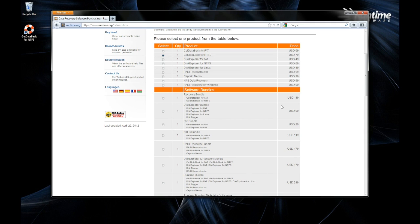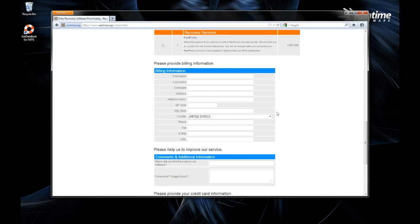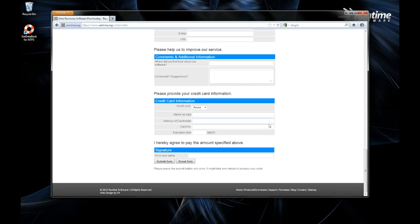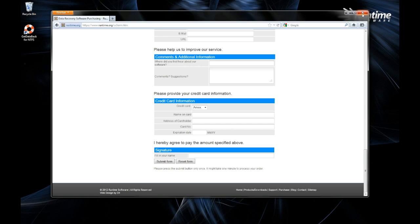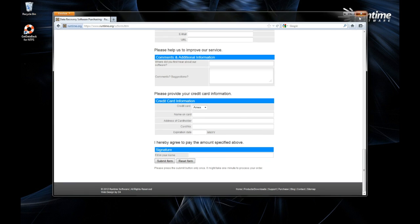In this case, you would select Get Data Back for NTFS, which costs $79. Fill out all of your information, submit the form, and you'll get your license key on the screen. This is a secured server.